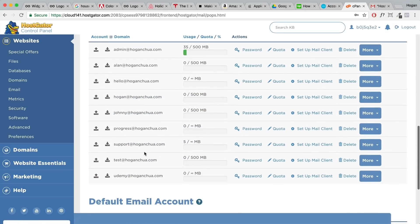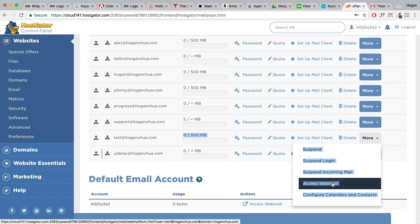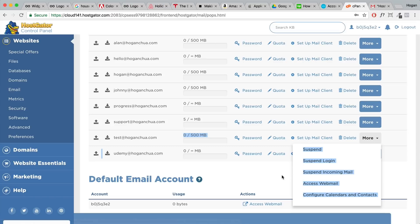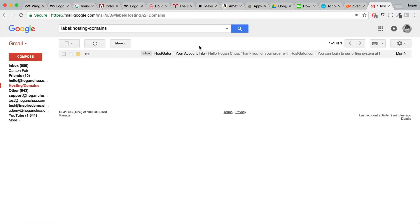If you actually scroll down to test@hoganchua.com, it's been created. If you click on more, you can actually access the webmail here, but the interface is not good and I don't really like it at all. So I'm gonna connect it to Gmail now.